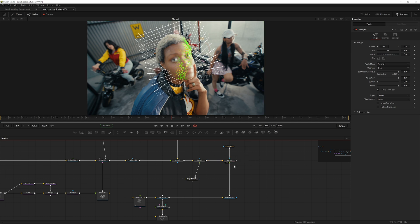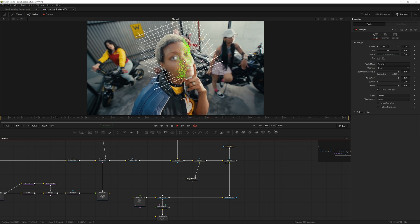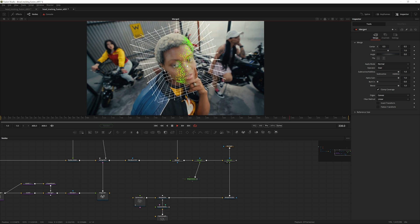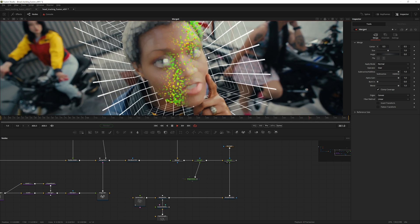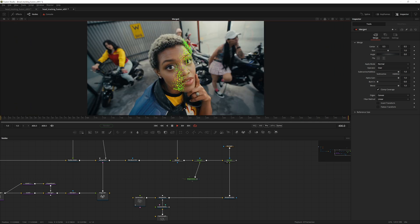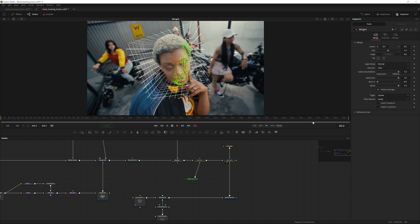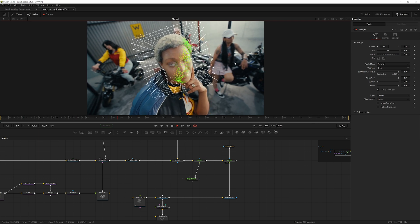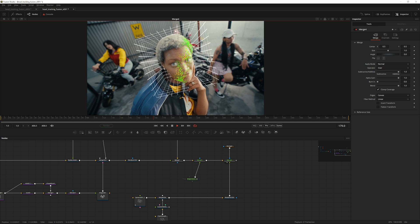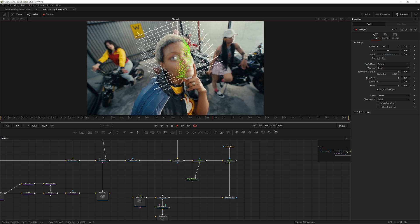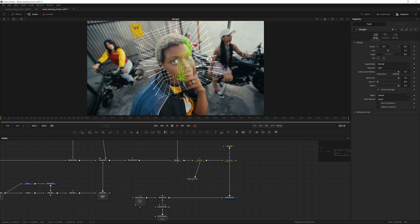Welcome to this head tracking tutorial. Today we will be tracking a head in 3D space. The point cloud sticks pretty well to the face. If you want to add stuff in 3D space around the head to follow head movements, or slap some textures on the face that move along with it, this technique will work for that.